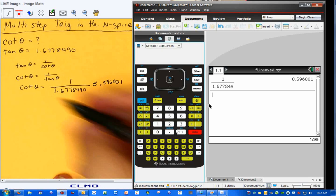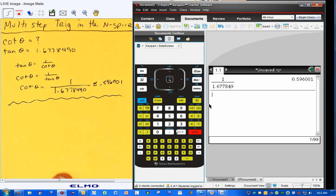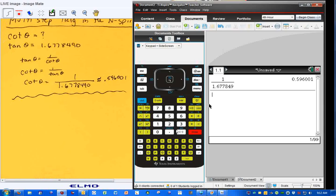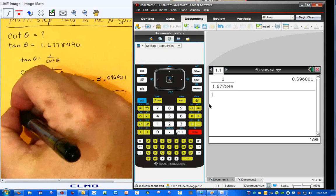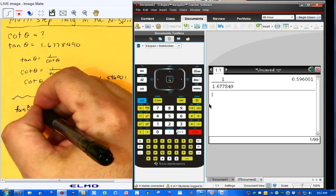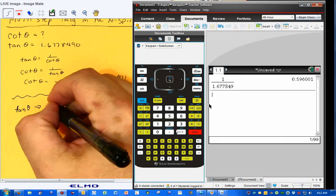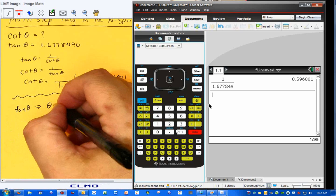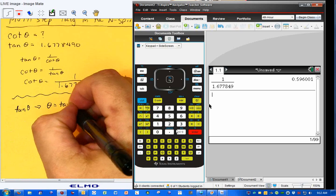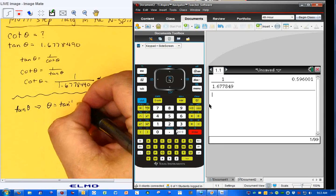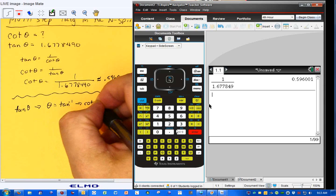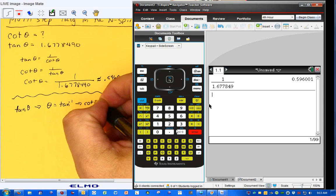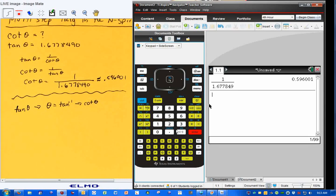Now when we did this in class, I kind of did this the long-winded way. Here's the long-winded way. I'm going to take the tangent of theta, and I'm going to find theta by using the inverse tangent of theta, and then I'm going to use the cotangent of theta and hopefully get the same answer again.